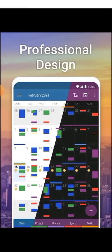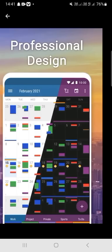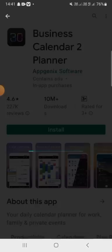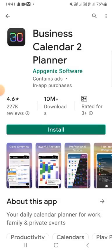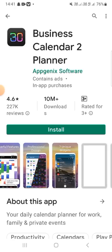It features a professional design, downloading features, professional designs, and seven unique widgets.